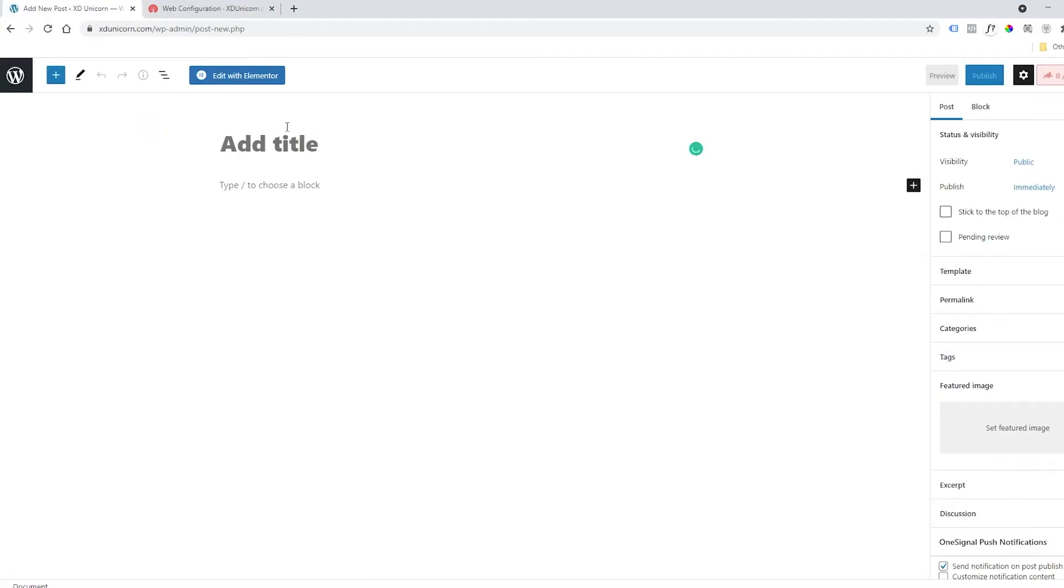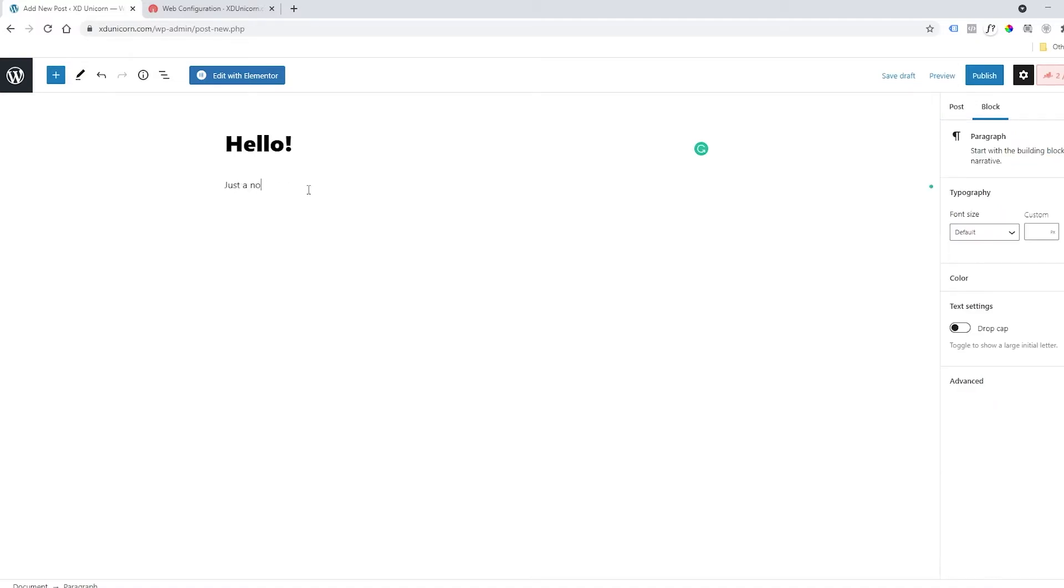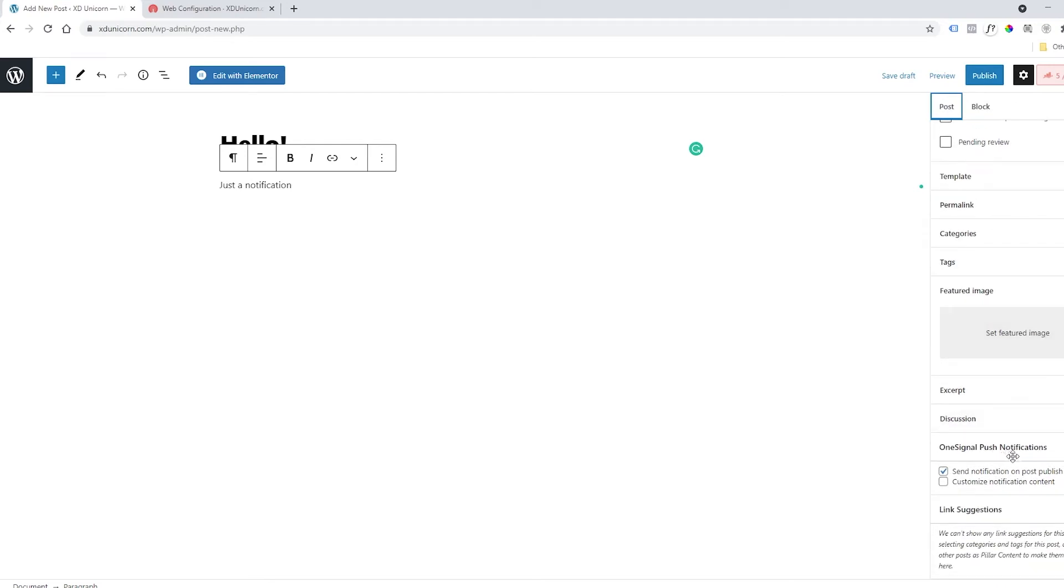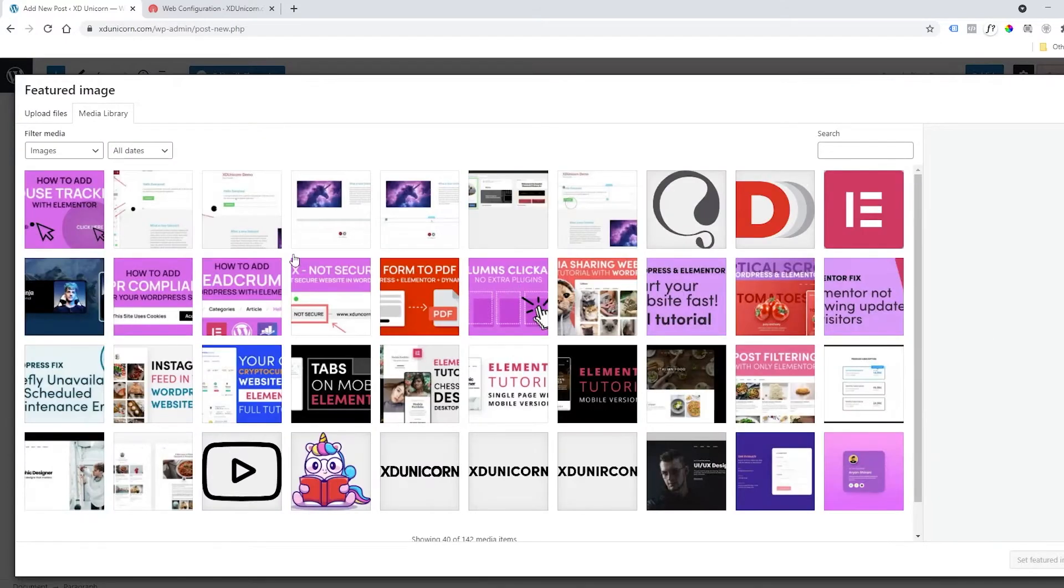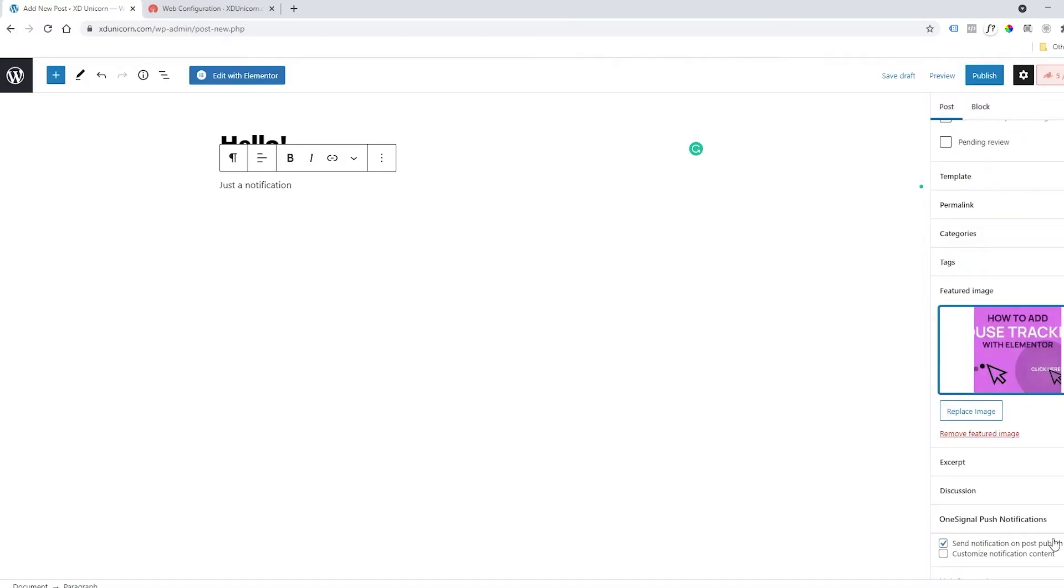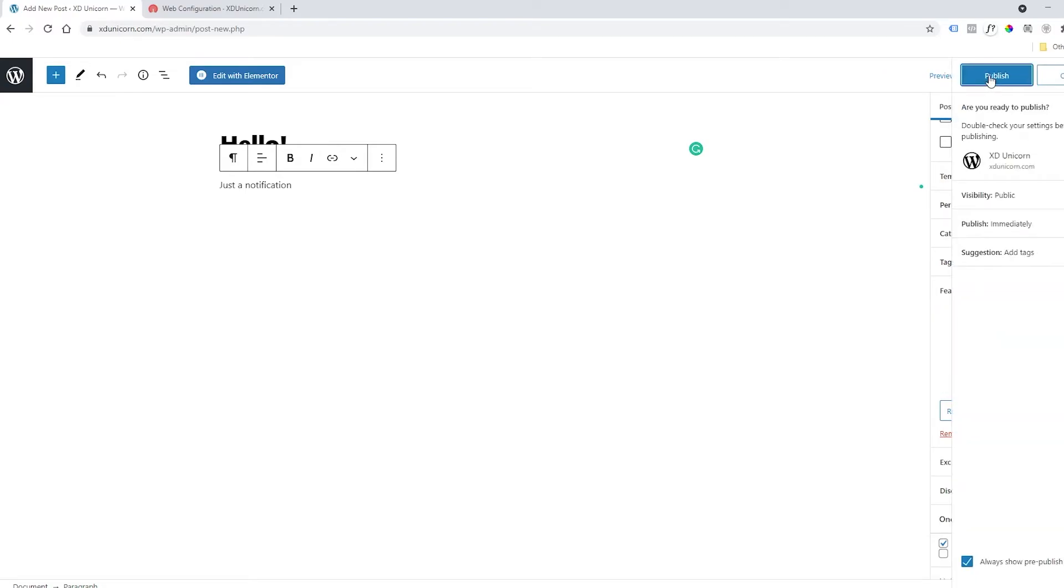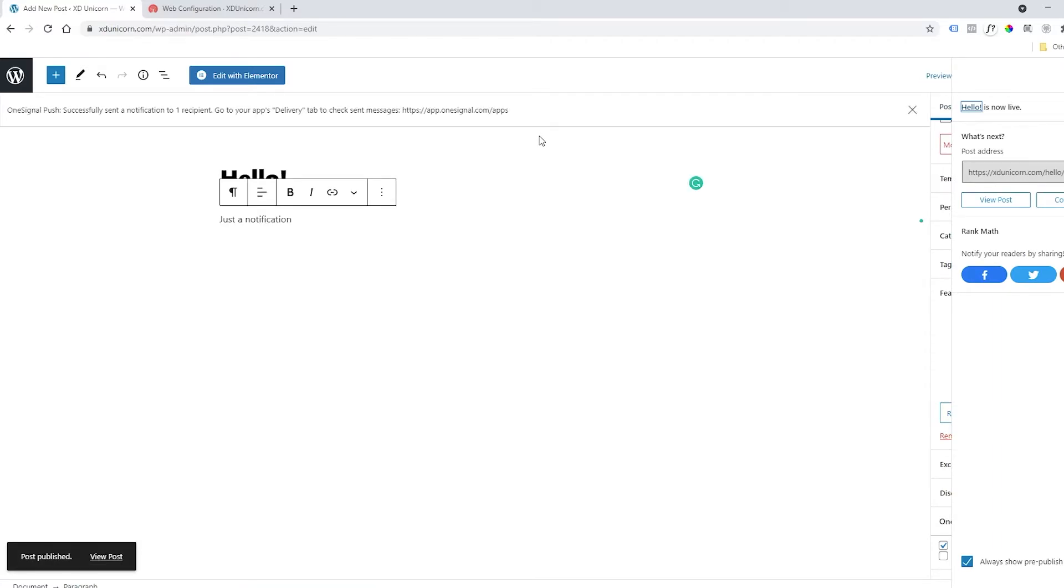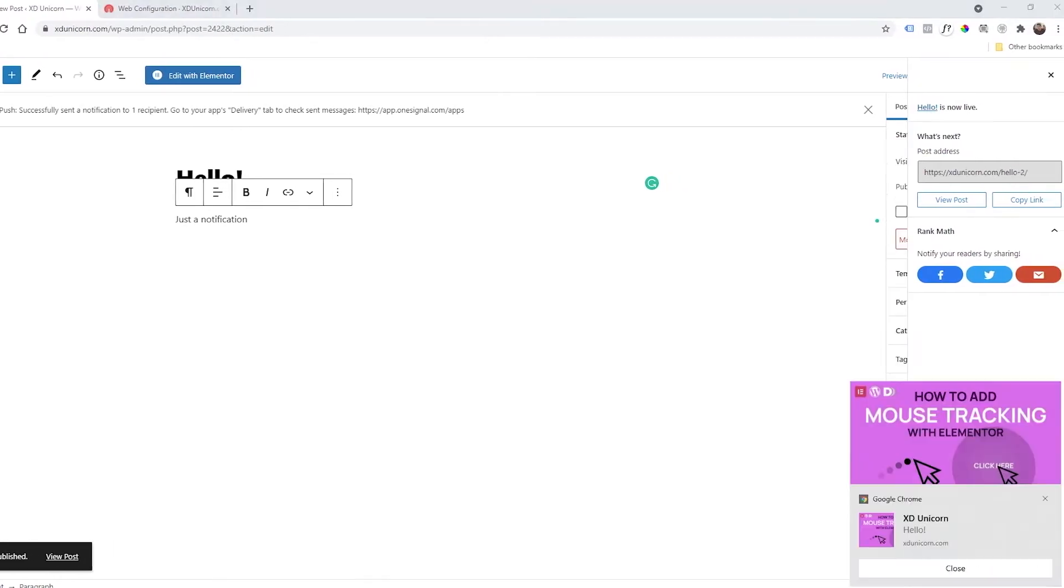Here I will add some dummy text like this and a little description. On the right side you will find OneSignal. Check this little checkbox and make sure it's on. Then for thumbnail, select one so the notification is more visible. Set the featured image and then publish.